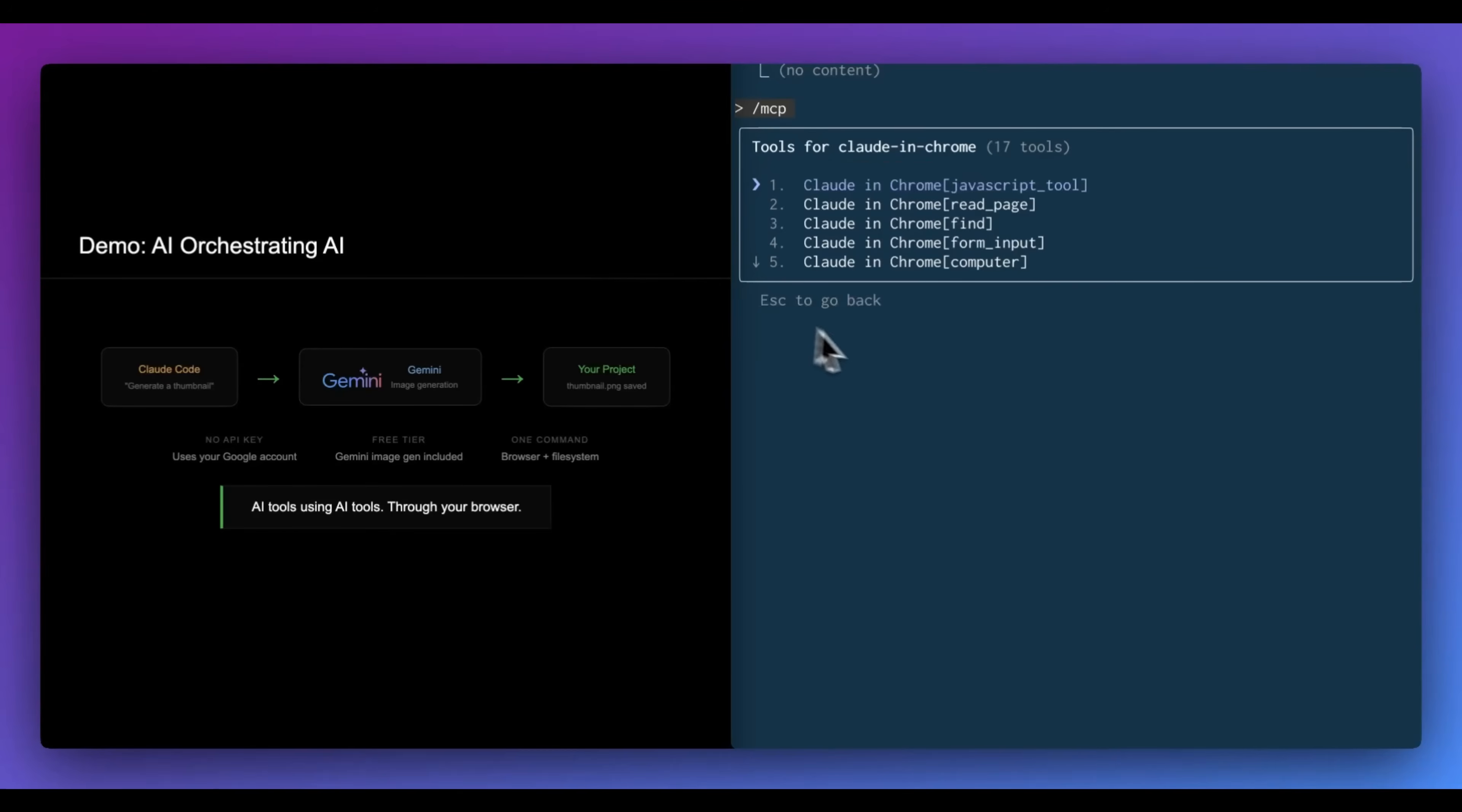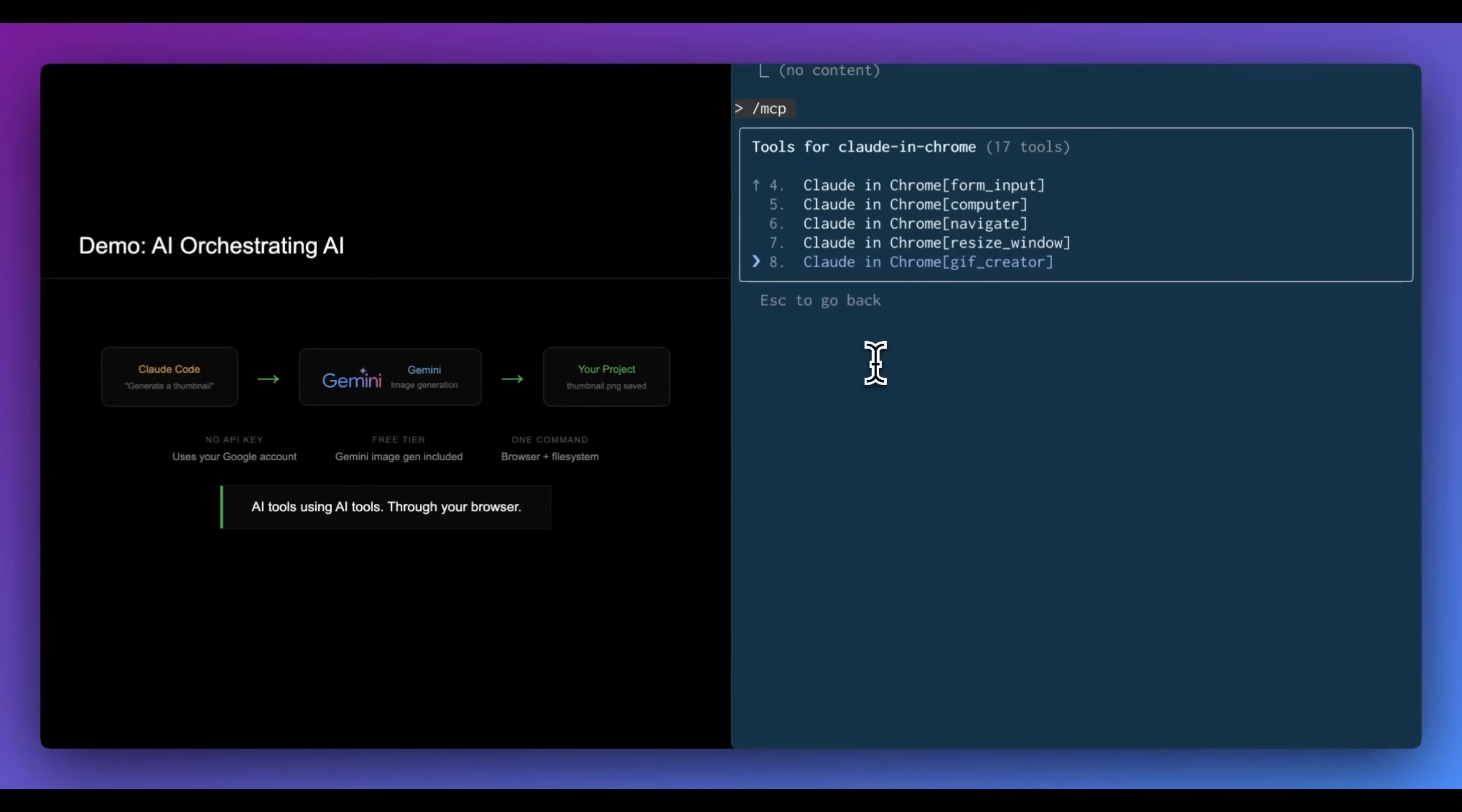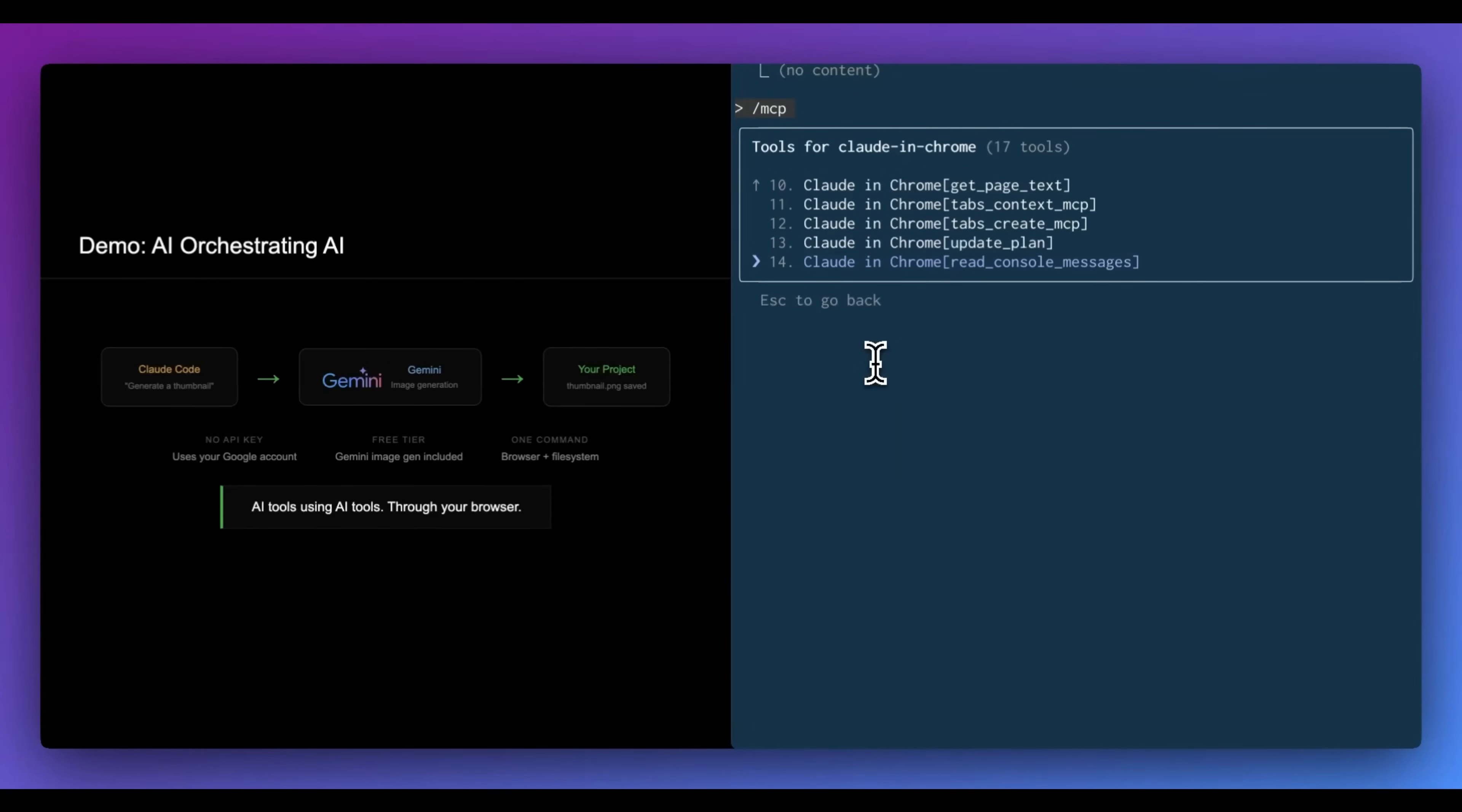So within Claude Code, once you have the MCP server set up and you have the Claude in Chrome extension all installed, if you forward slash MCP and you go within the tool for Claude in Chrome, you can see all of the different actions that it can take. It can navigate, it can resize windows, it can create little videos. Like I mentioned, it can upload images, it can get page text, it can get the context of the different tabs. That's one thing to know with it is it actually can go through different tabs, or if you want to parallelize different things, you can do that. Additionally, you can read console logs as well as network requests.